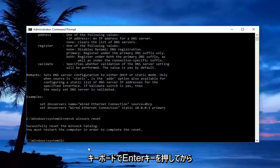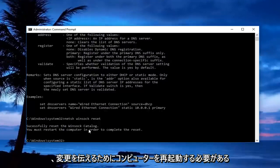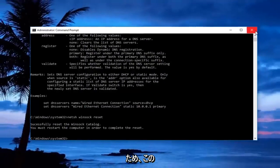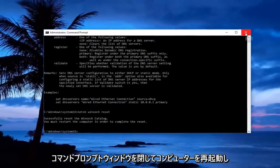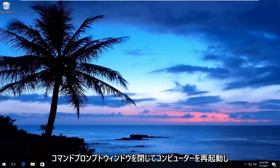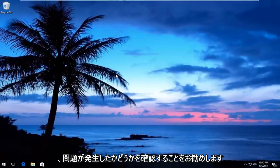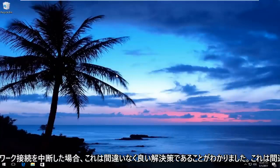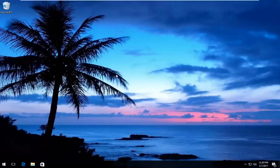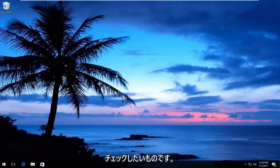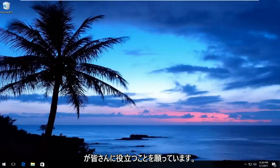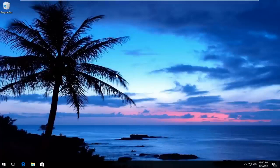Then you will have to restart your computer to save the changes. So I'd recommend closing out of this command prompt window, restart your computer, and see if your issue has been resolved. I find that this is definitely a good solution if you have an interrupted network connection. I hope this brief tutorial worked for you guys, and I will catch you in the next video. Goodbye.